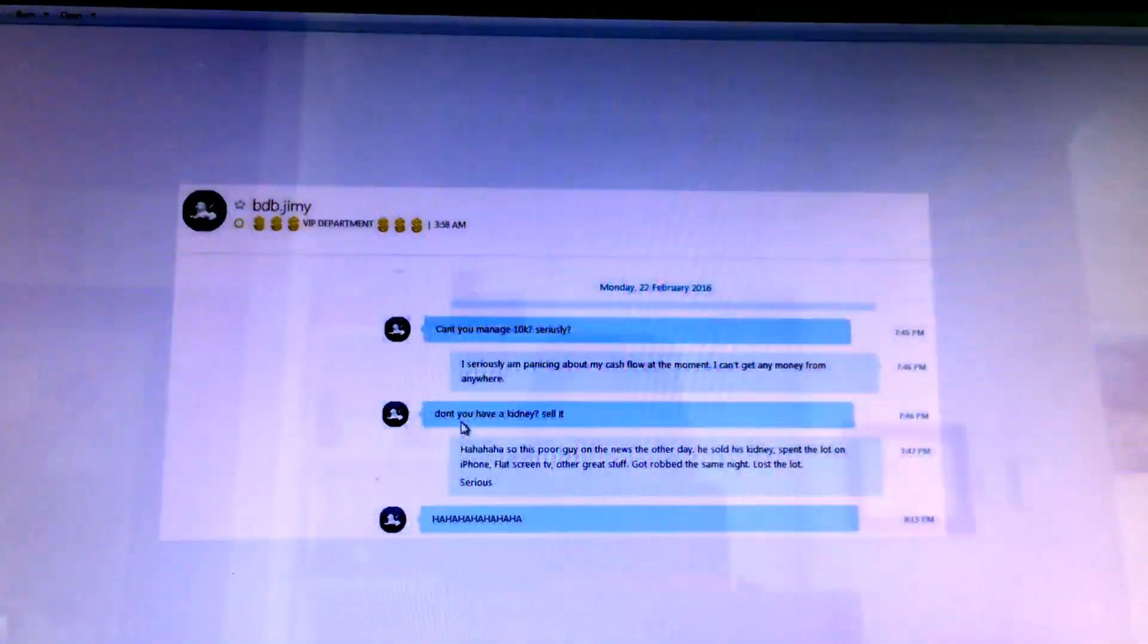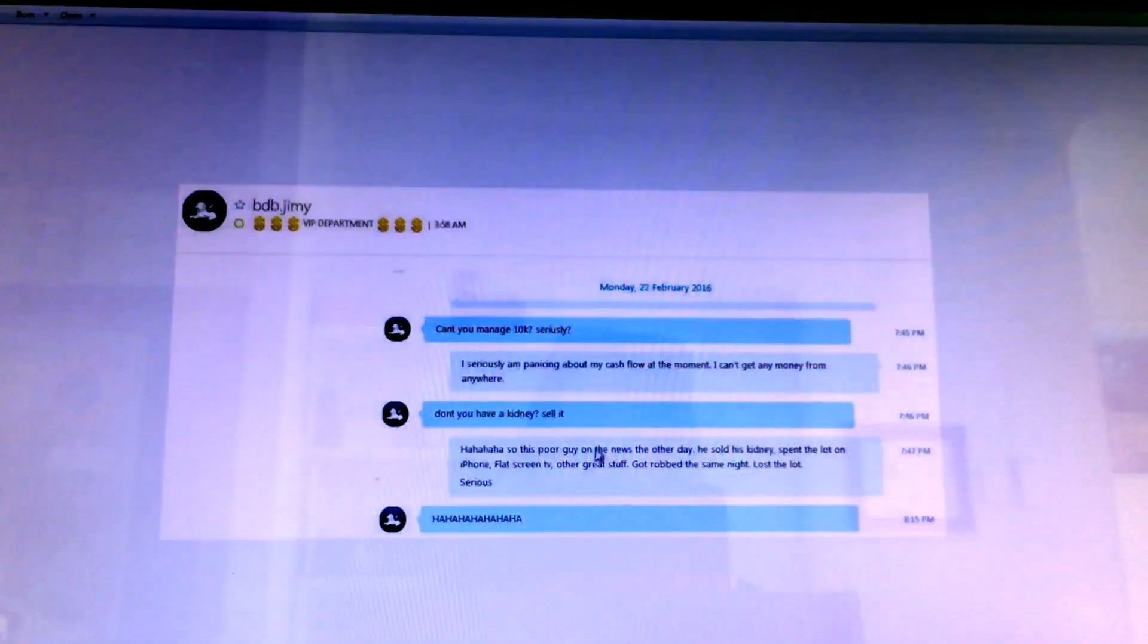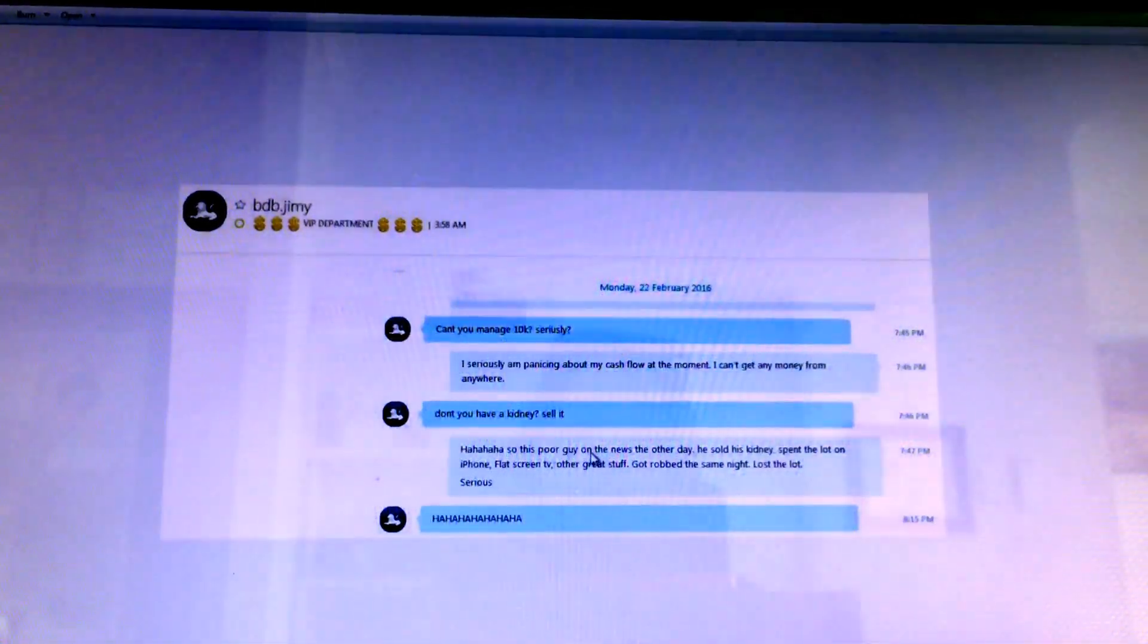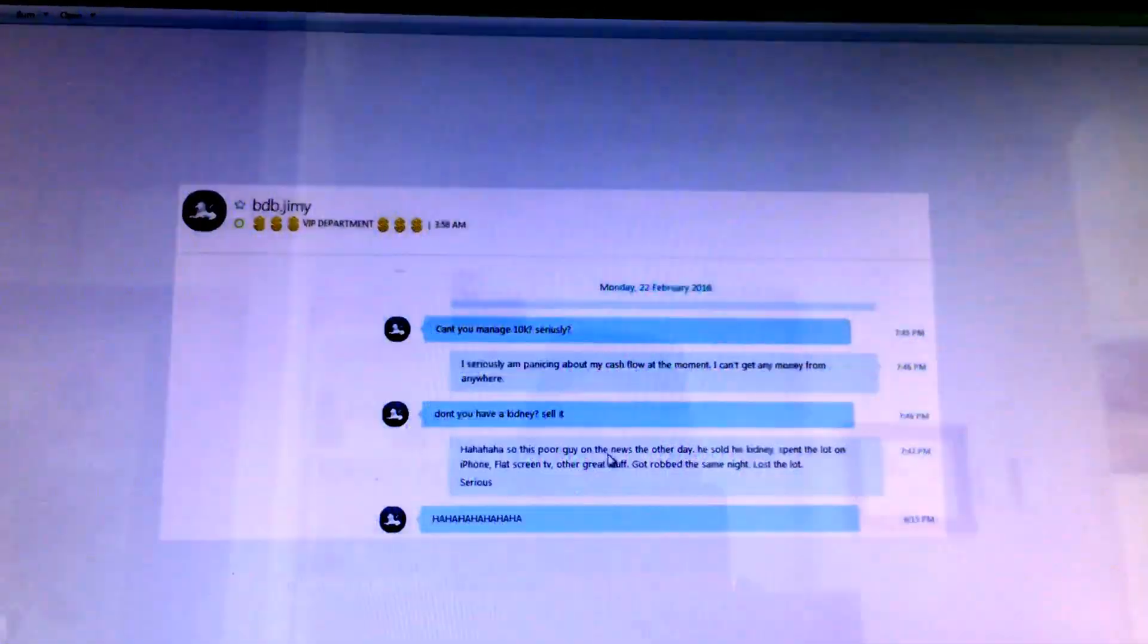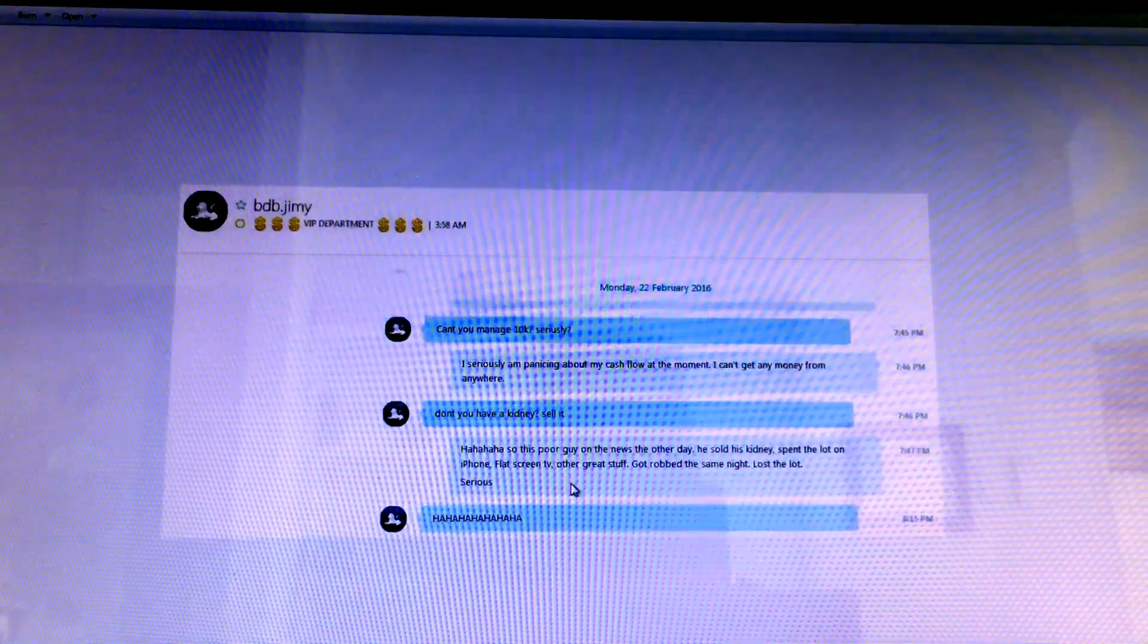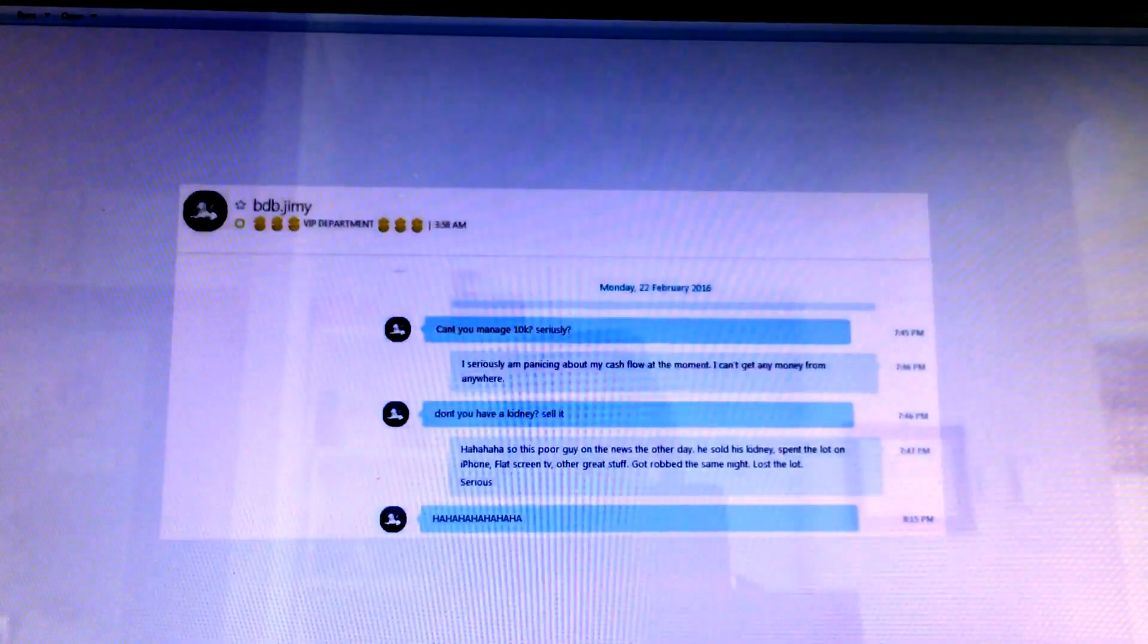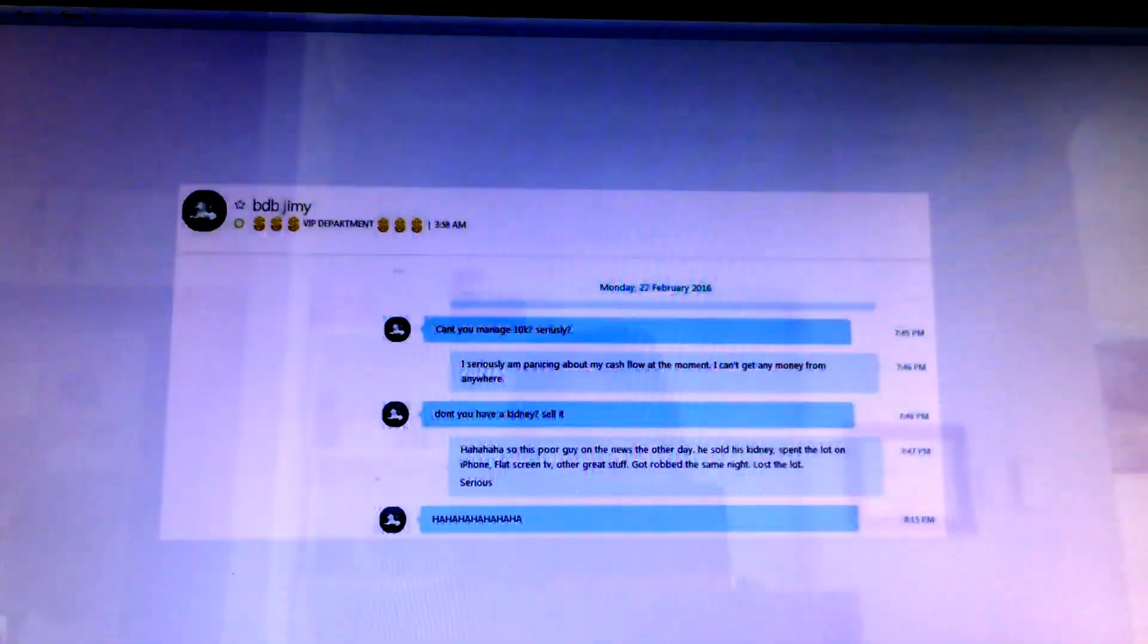And then another request for, he needs money and I say I am seriously panicking about my cash flow and don't I have a kidney, sell it. And I tell him about this poor guy on the news the other day, he really did sell his kidney and Jim just starts laughing at it. Nice one Jim, well done. And then he admits we're taking risk now, but we need to because he's lost all my bloody money.